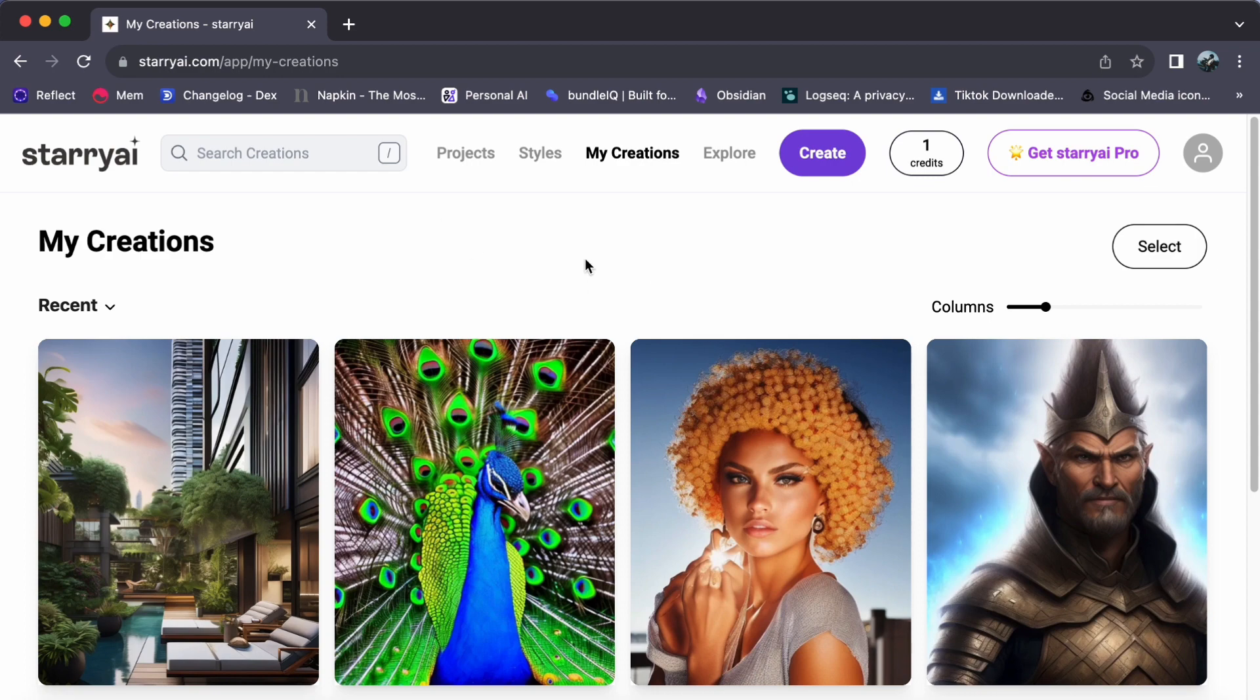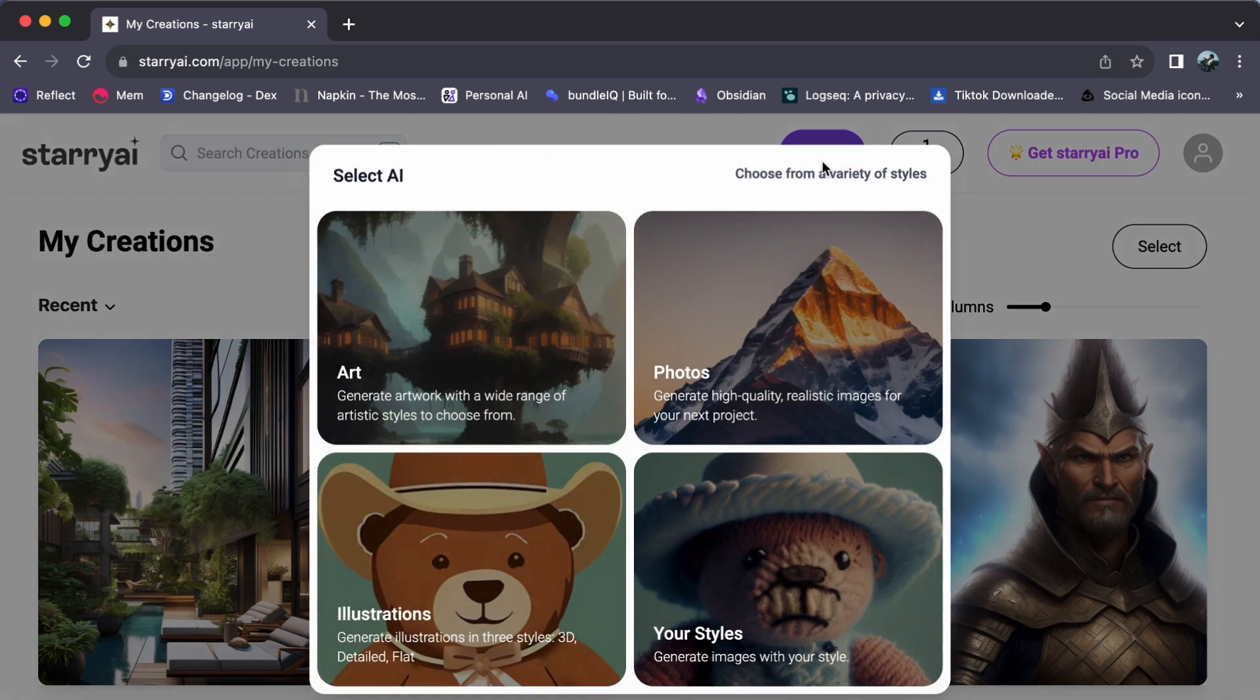Now, take a look at your dashboard. Tap on create and enter the realm of artistic possibilities.